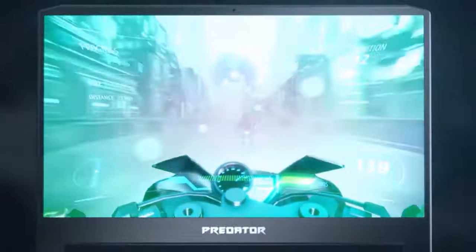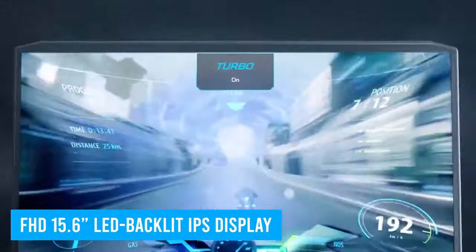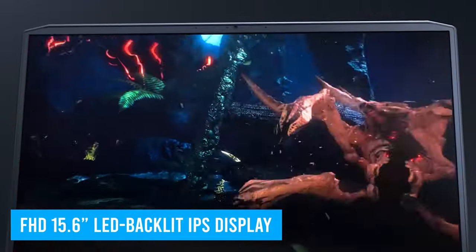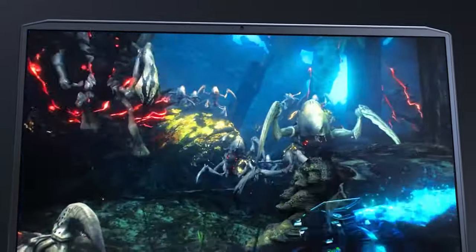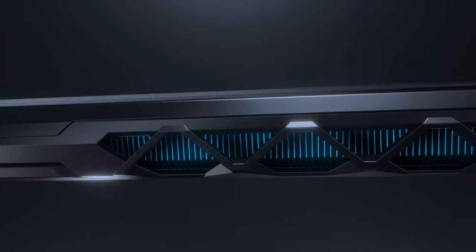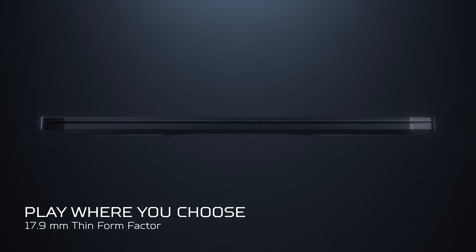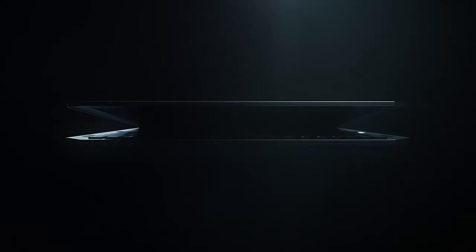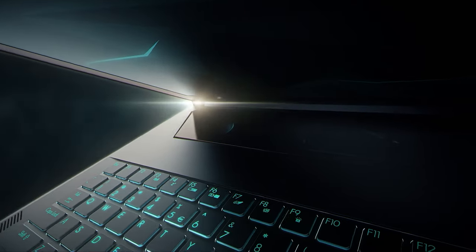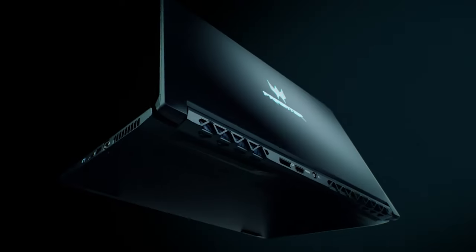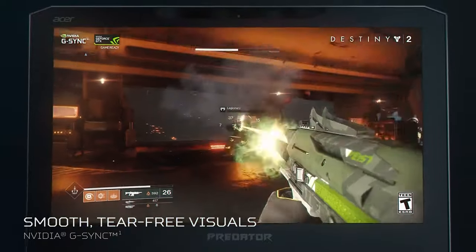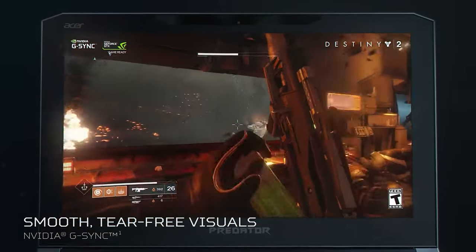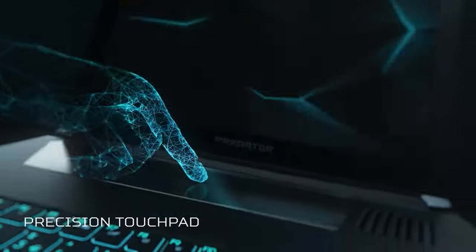It also has an FHD 15.6-inch LED backlit IPS display, making it a great choice for color-sensitive work. The impressive part about this laptop, however, is how sleek it is. If you're a graphic designer and you need to carry a powerful laptop with you, the Acer Triton is the way to go. It's also reasonably lightweight for a laptop of its caliber, making it one of the best Acer laptops.